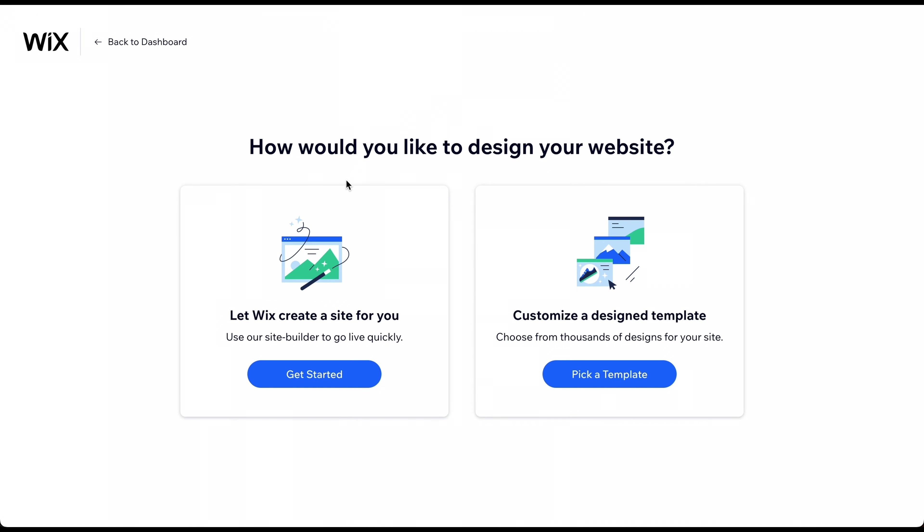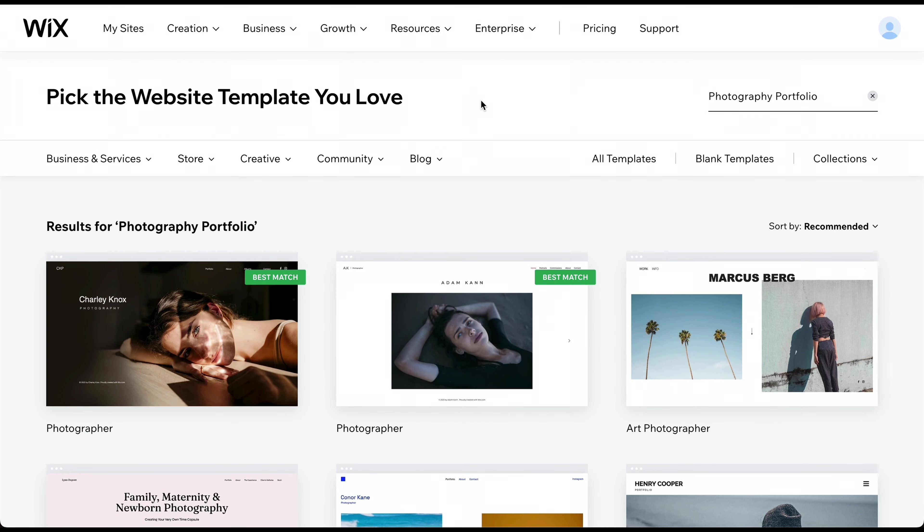Here, you can choose to allow Wix's AI to build the site for you. Since these websites are limited in terms of design and functionality, we only recommend this option if you don't want to invest any time in building and customizing your website. Otherwise, click on Pick a Template.